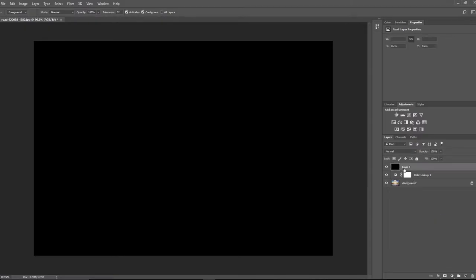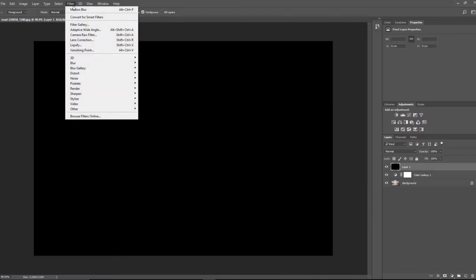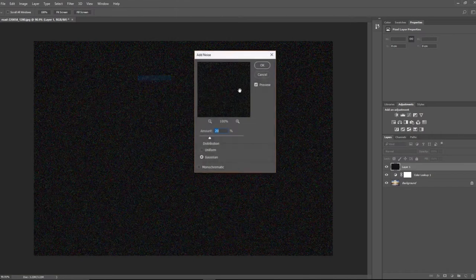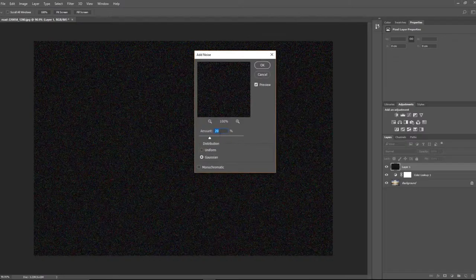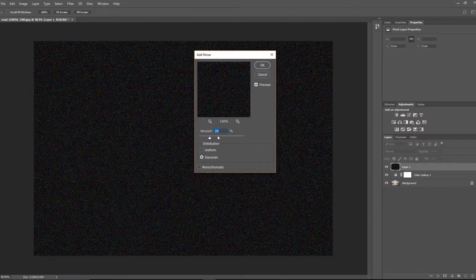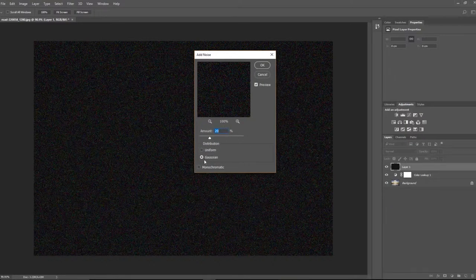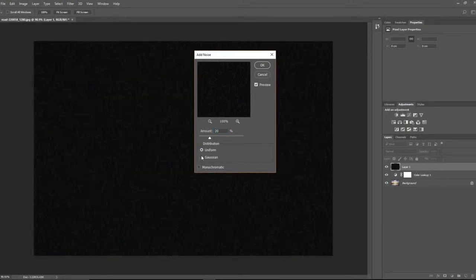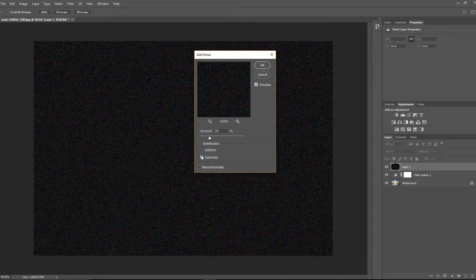So then we're going to create a new layer, and I'm just going to fill it in black with the fill can.